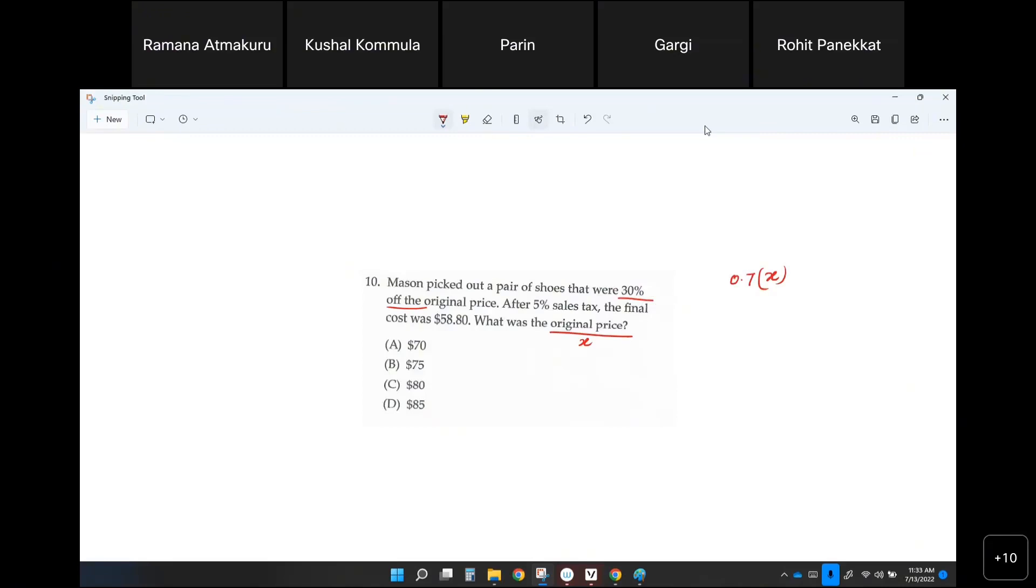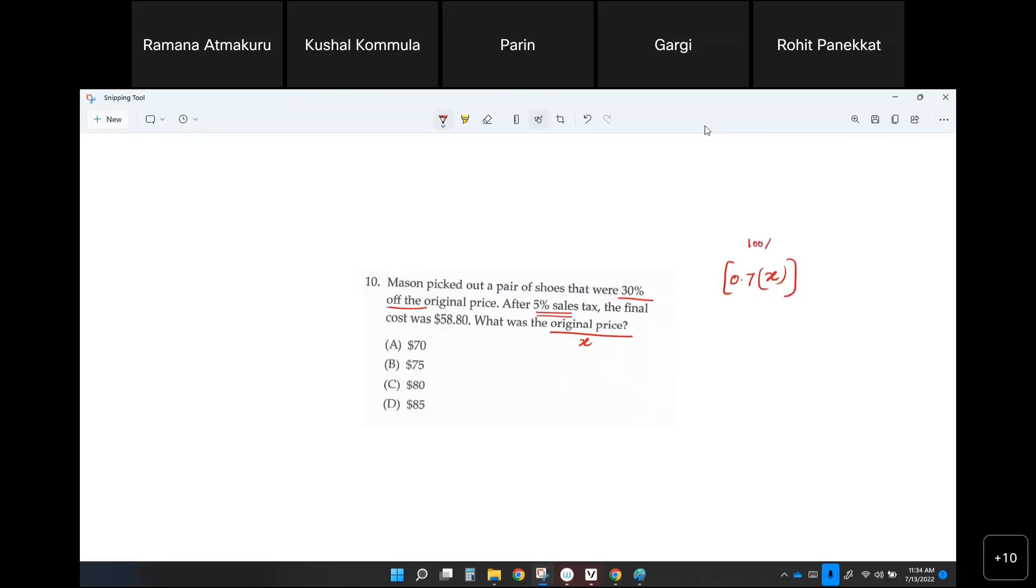Everybody got that? Yes. And then on that amount there is a 5% sales tax. They not only pay 100% of this amount, they pay 5% more, correct? Which will give you 105%. So you need to multiply that with 1.05. Is that clear everyone?